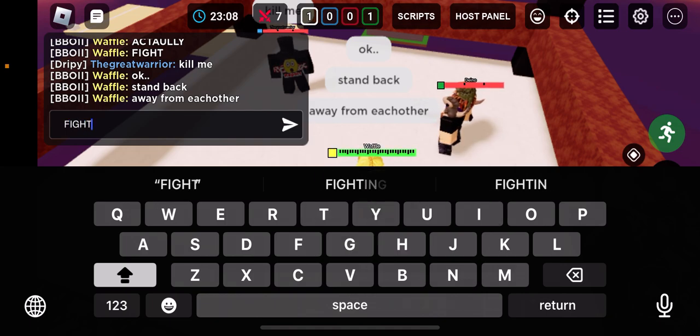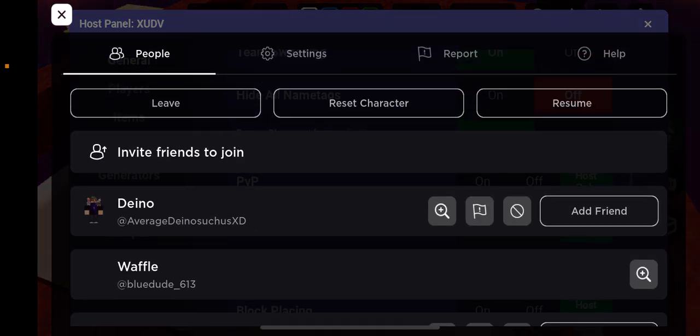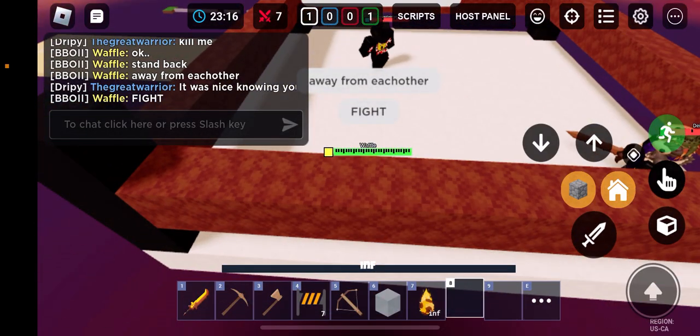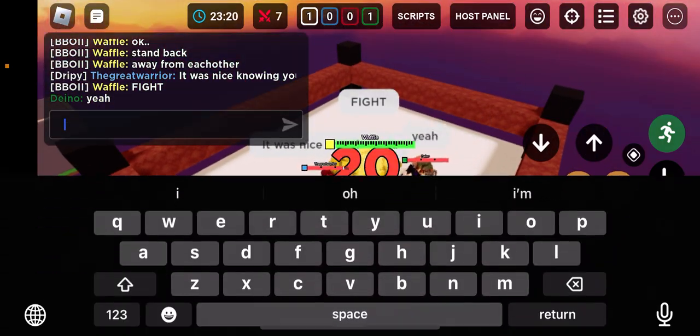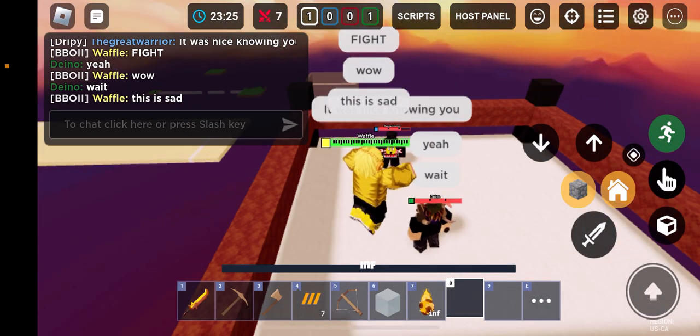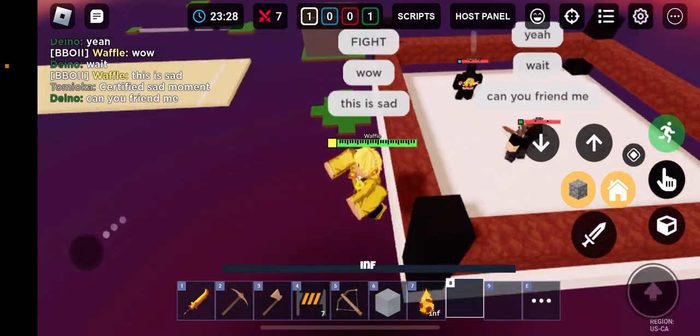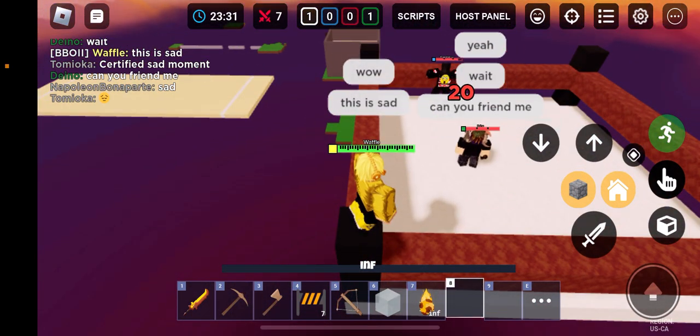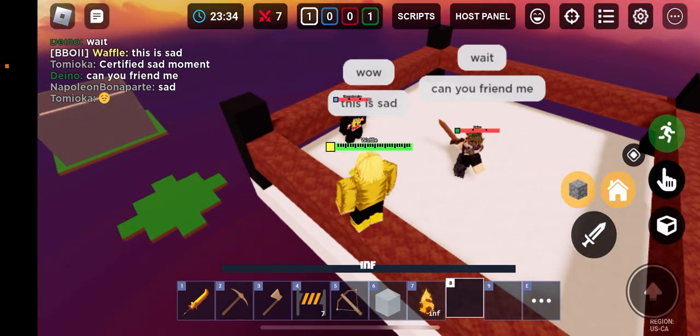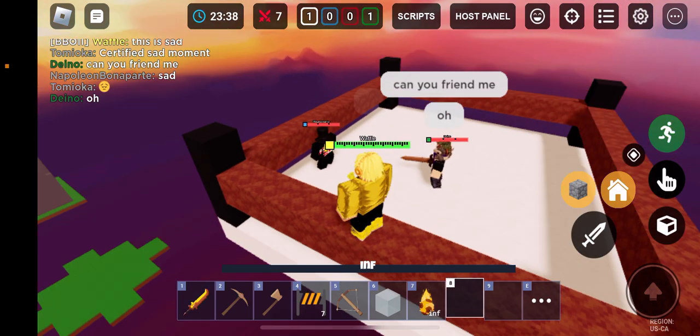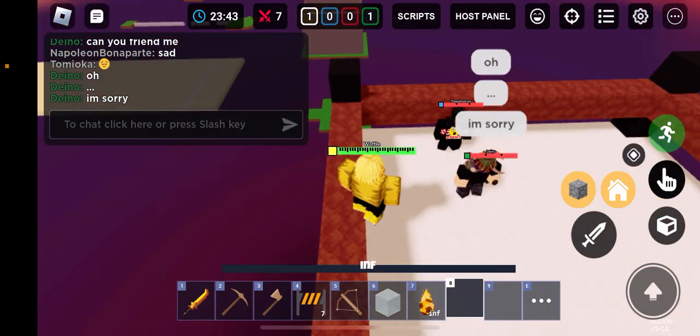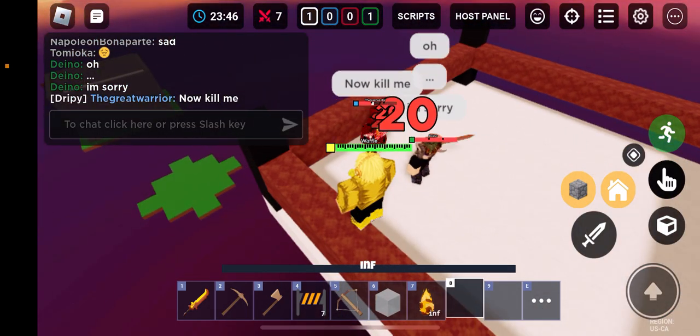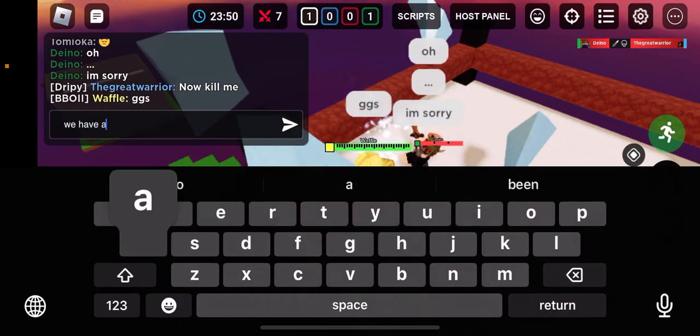Alright, I'ma get ready to type fight. PVP on, fight. Wow. This is sad. This is sad, bro, this is really sad. Well, GGs, we have a winner.